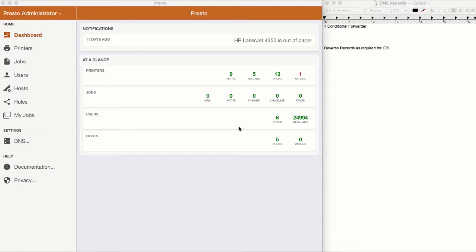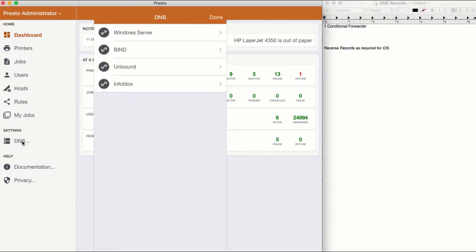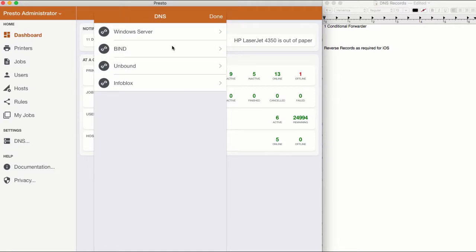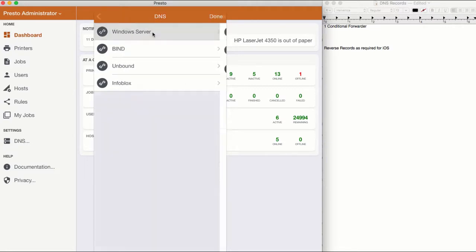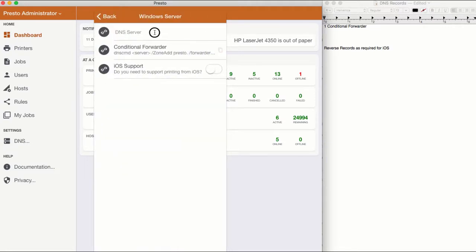Under settings, first click on DNS. Then choose Windows Server and enter the IP address of the DNS server handling requests from your client devices.